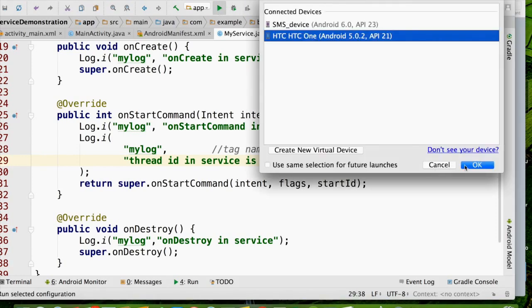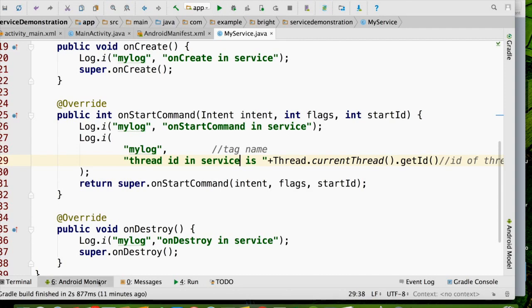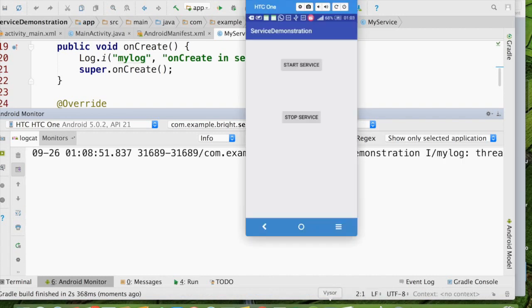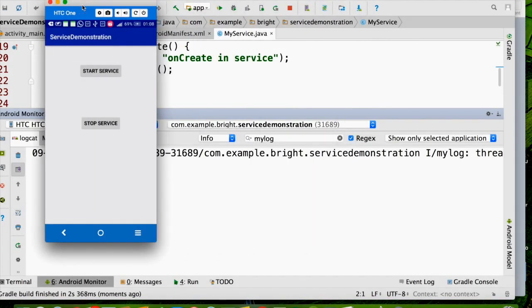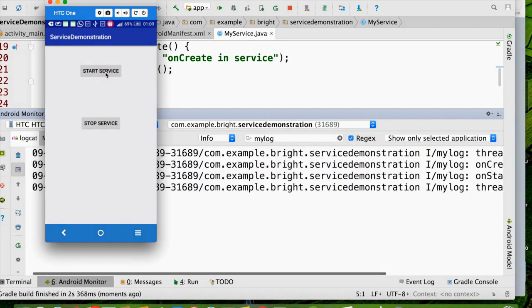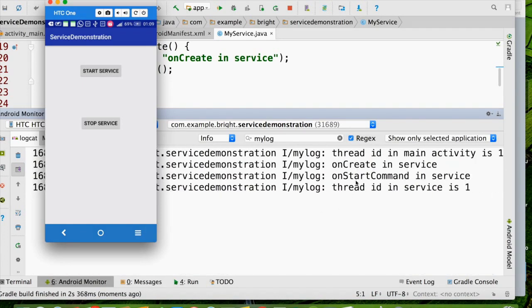Now I am running it. You can see this is the Android Monitor. The app is up and we can see that the thread ID in main activity is 1, because the activity is started first. Now I am going to start the service. You can see that after the onStartCommand, the thread ID in service is also 1. So we can confirm that both are running in the same thread.